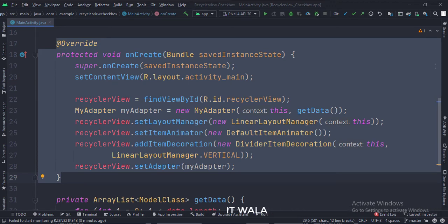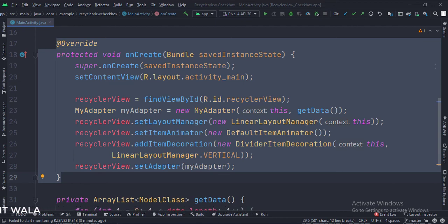Then we set the layout of the RecyclerView as linear. There are several types such as linear, horizontal, staggered, etc.